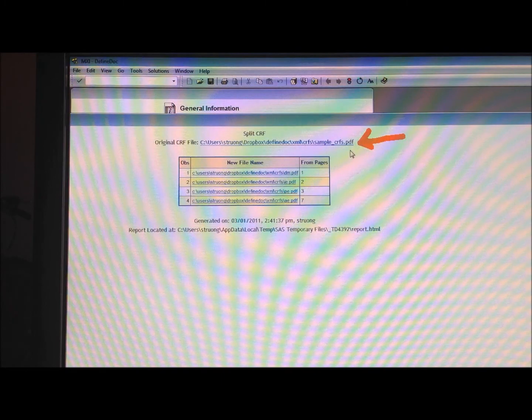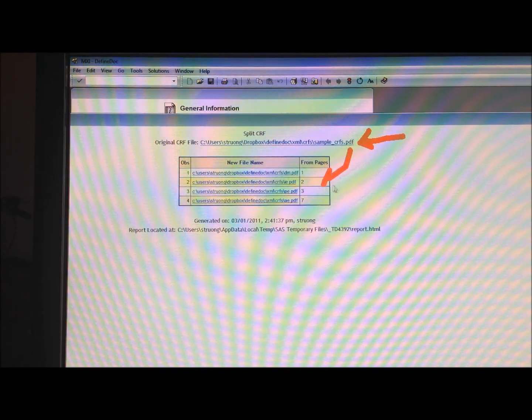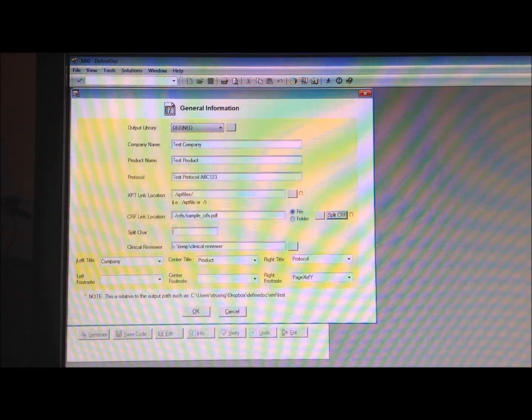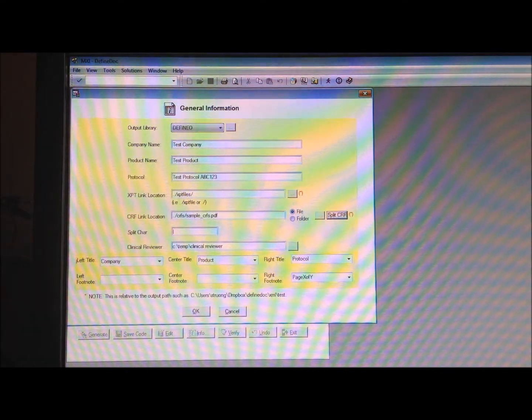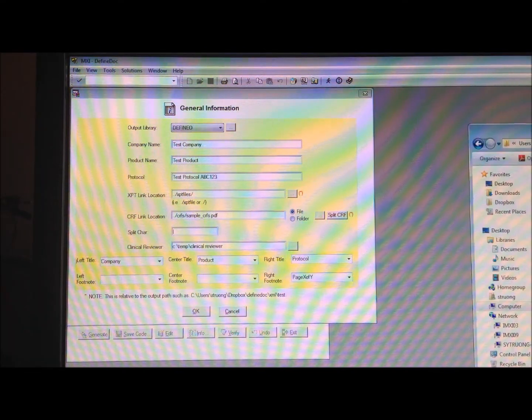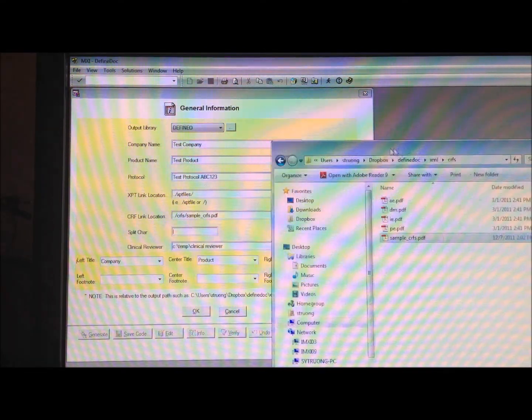describing the fact that it has taken the original CRF page, and then PDF, and then split it into a whole bunch of different pages down here. But let me go to that directory, and I can show you that that actually took place.